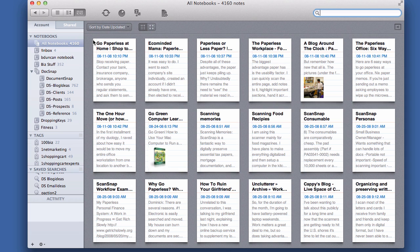Sometimes it just helps to get a big list of PDFs back if you're looking for something, and then you can go through and narrow it down from there, or you just want to see all the PDFs that you have in your Evernote account.